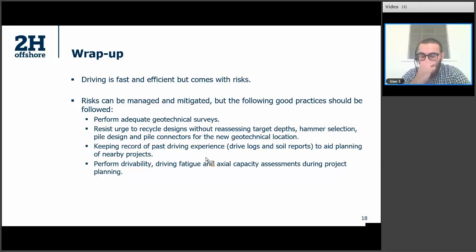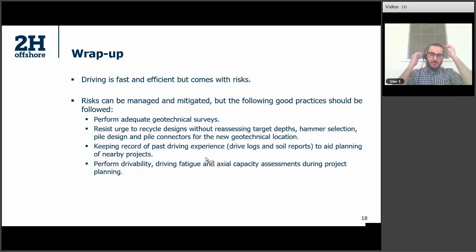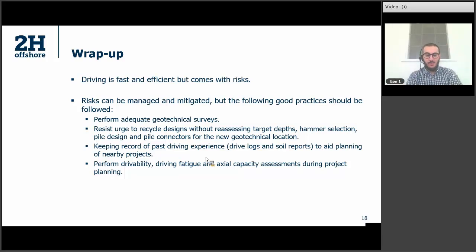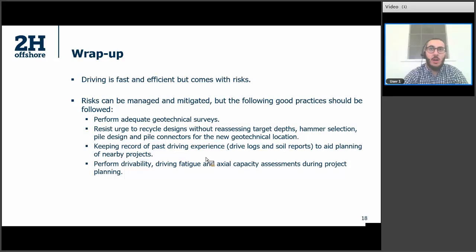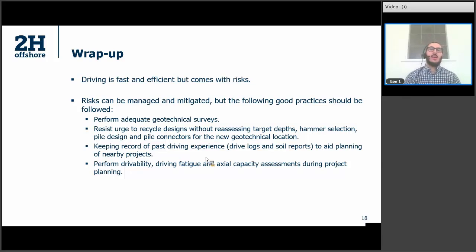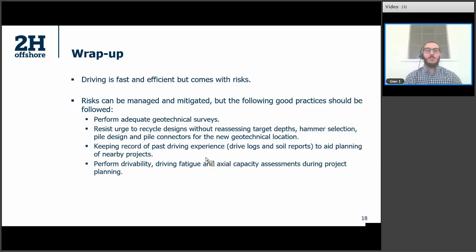We have time for questions. The first one: can we drive sub-sea? Yes, it depends on the type of hammer. Diesel hammers are only used for surface driving — they cannot be used for sub-sea driving. But hydraulic hammers, the ones made by IHC — the hydro hammers — can be used to drive sub-sea. They do come with some accessories to make that happen, but it is possible.